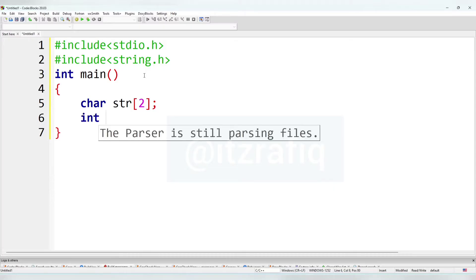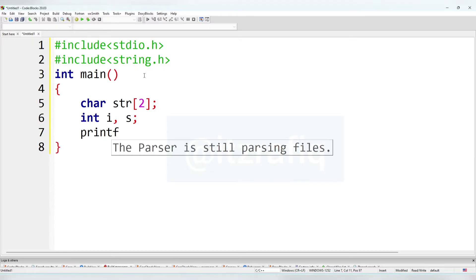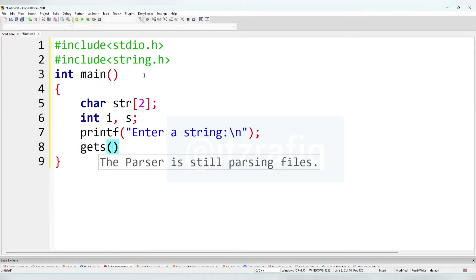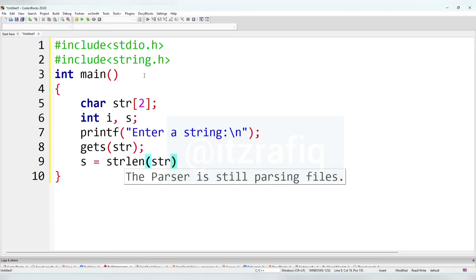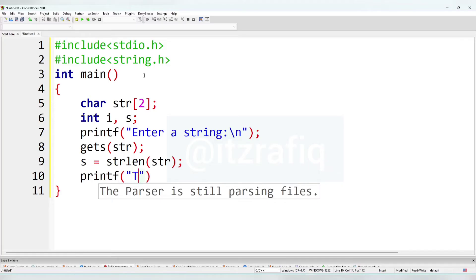We'll take int i and one more variable s, where s stands for size. First we'll collect the string, so we'll write printf with the message 'enter a string'. To store the string inside the variable we'll write gets(str). After taking the input we'll count the size: s = strlen(str). After that we'll display the individual characters with a printf statement.